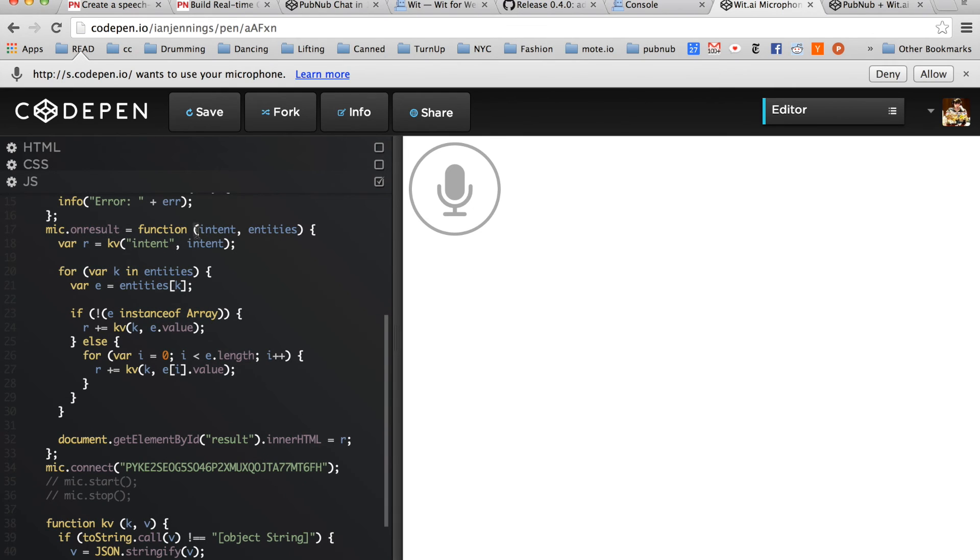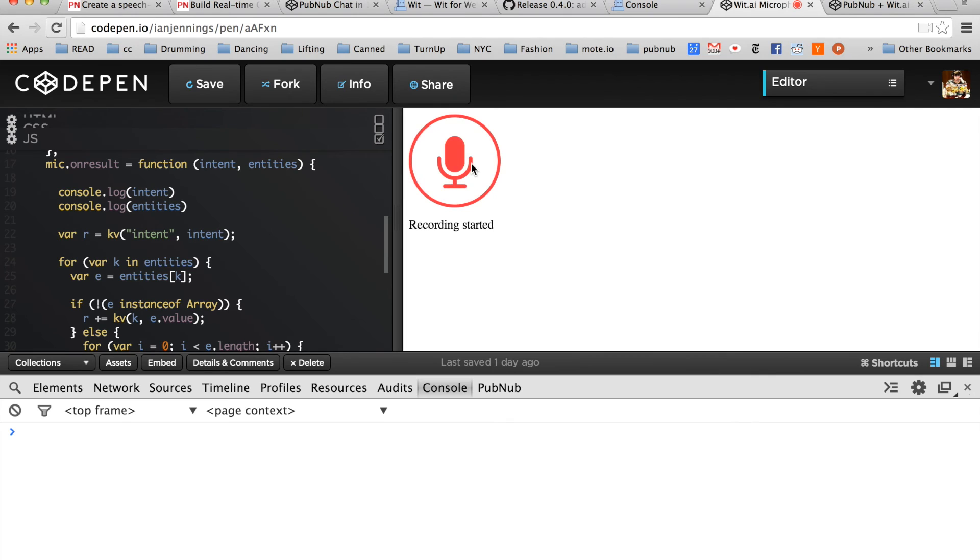This is what we're looking for, onResult. Send a message, real time is awesome.